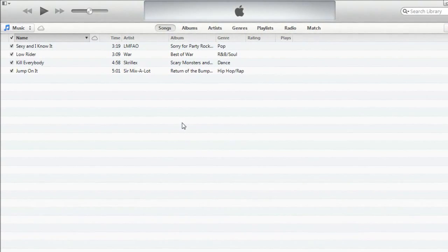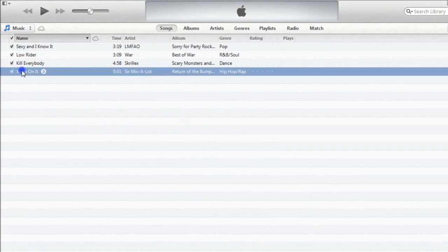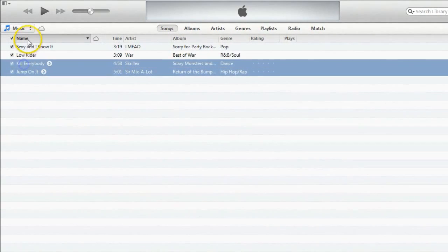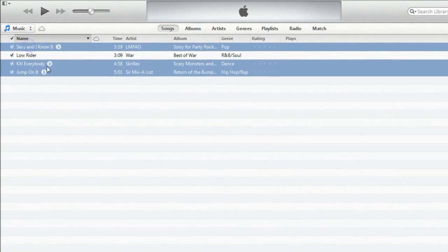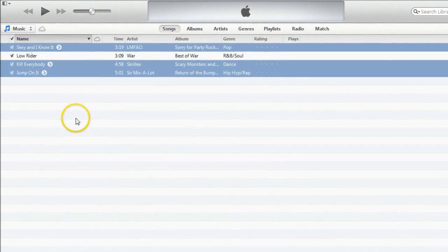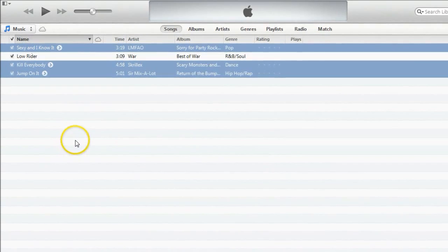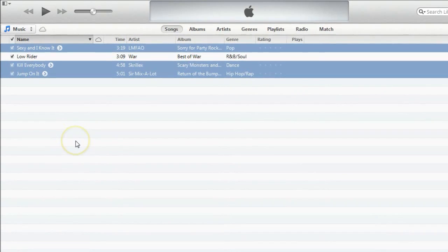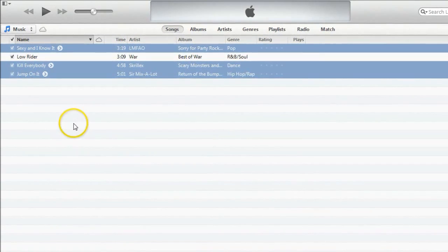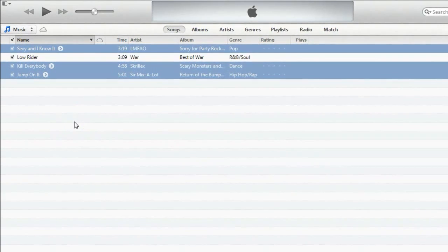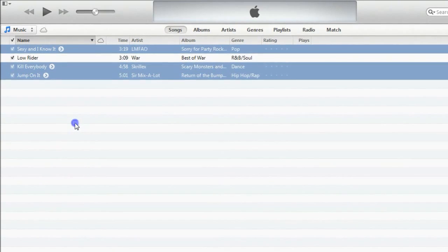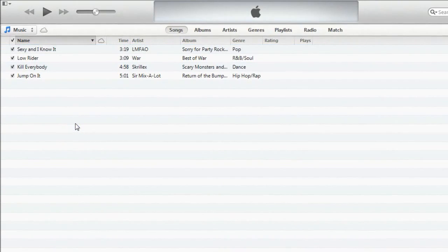Let's say for example that I would want to burn these three songs onto a CD. Basically what I'm going to be doing is creating a playlist with those three songs in it and then burning that playlist to the CD. Let's get started.